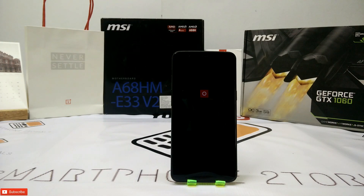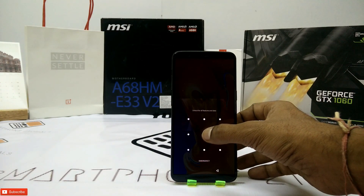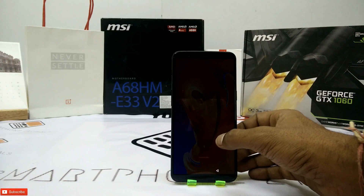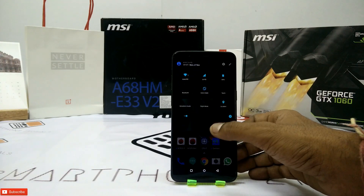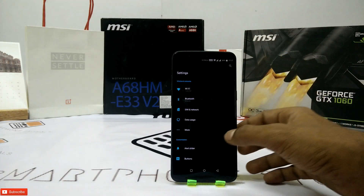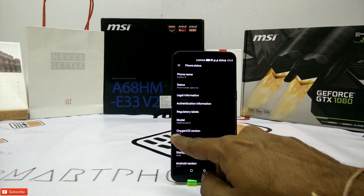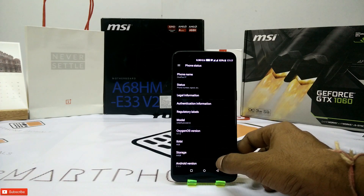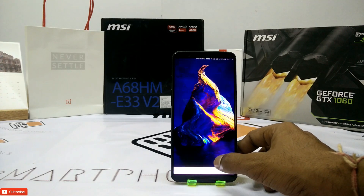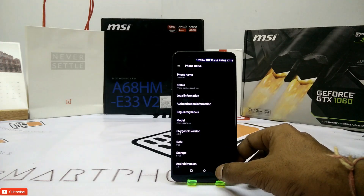Now to give you a heads up, it is running a Snapdragon 835, 6GB of RAM and 64GB of internal storage. Let's go to settings first — we are running OxygenOS 4.7.2 along with Android 7.1.1 Nougat, with the Android N easter egg to confirm.